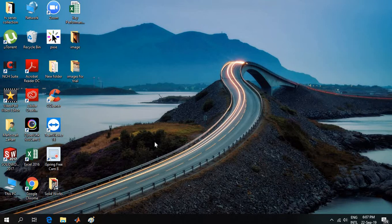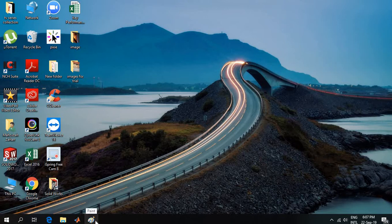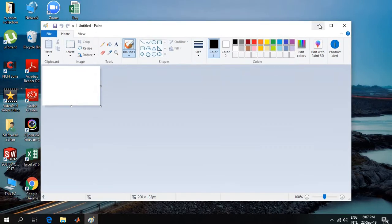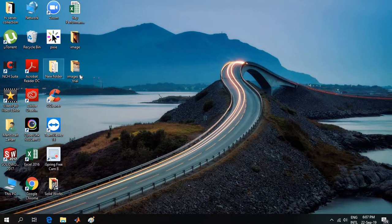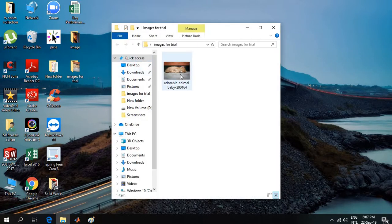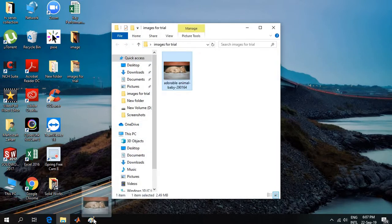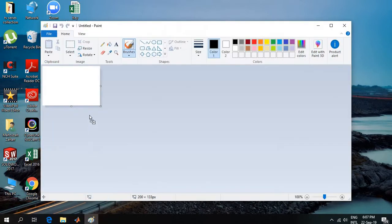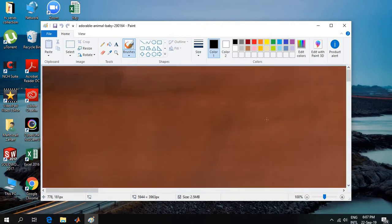First, I will take the Paint app, which is a built-in app in Windows 10. I will open it and minimize it. Then I will open the image and drag it to the Paint app. I will bring it here and then maximize it.